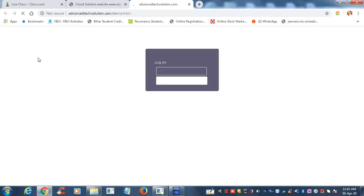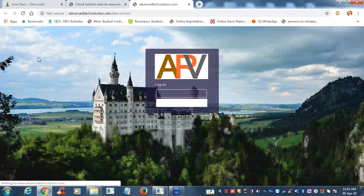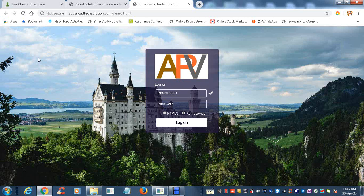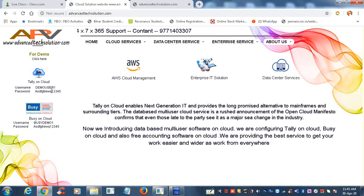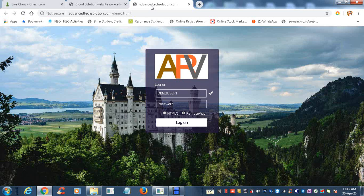You will get another page, advancedsolution.com/demo.html. The username for Tally is DEMO USER ONE, all in caps. Write down DEMO USER ONE, all in caps, in the username field.